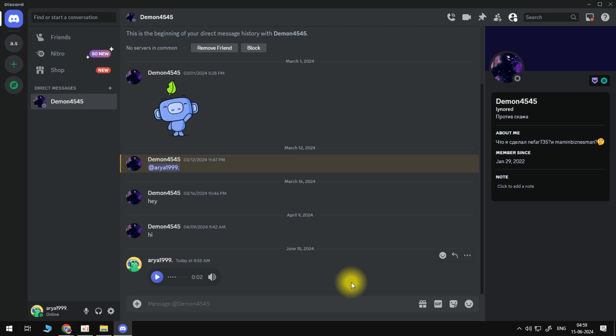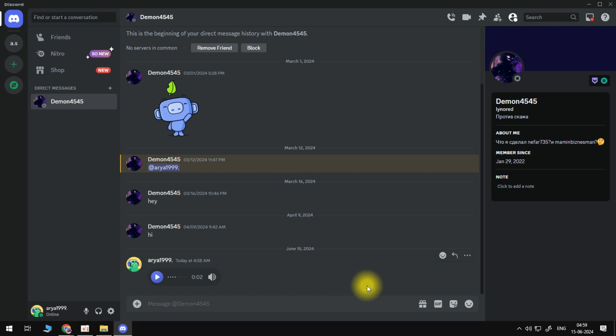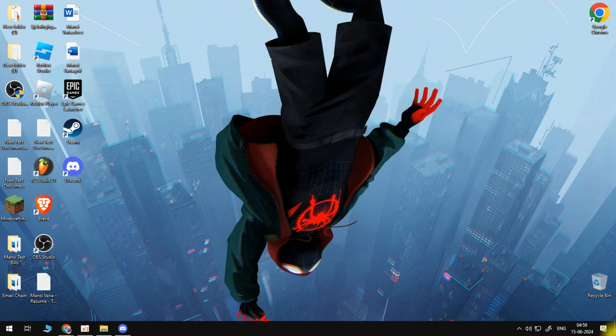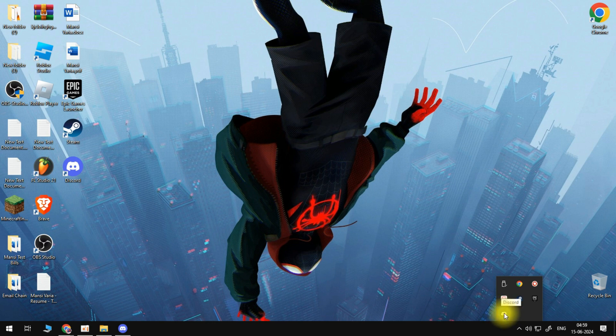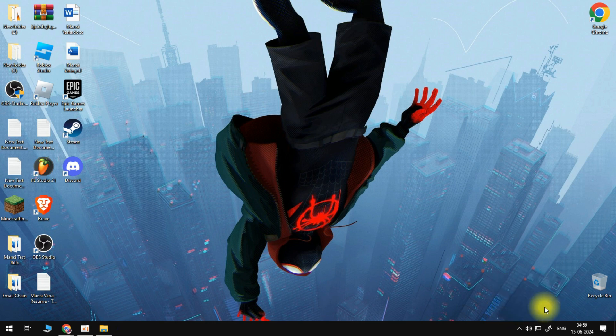And to go ahead and do this, the first thing you're going to want to do is actually quit Discord completely. So if you come to your desktop, come down to the bottom right-hand corner and click on this arrow icon to show hidden icons. Then what you need to do is right-click onto the Discord icon and then click onto Quit Discord.